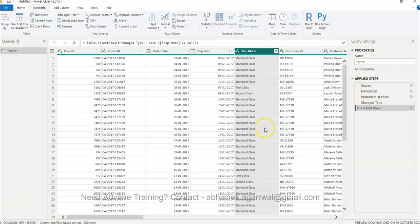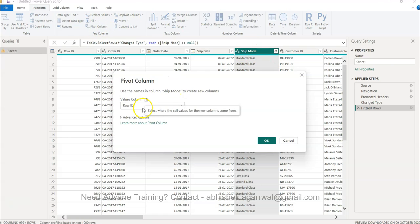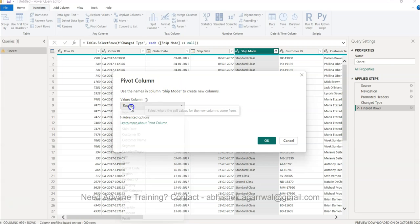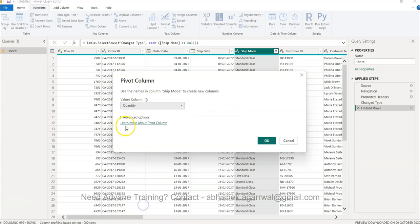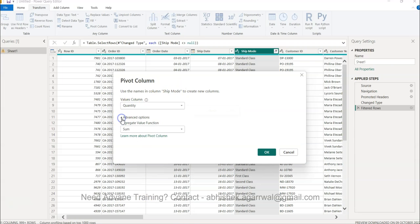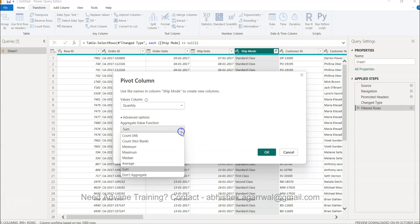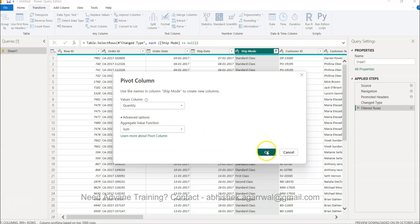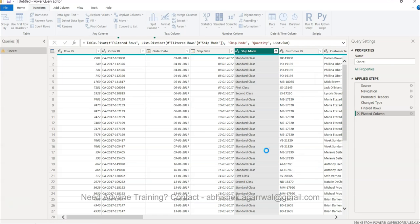And then we can do the same operation again. Ship mode is selected, Pivot Column. In the Pivot Column, make sure that ship mode is coming here and the values should be the quantity. Advanced, make sure sum is there. If you need average, that's also fine. And you click OK. Once you click OK, now it will start doing the processing.